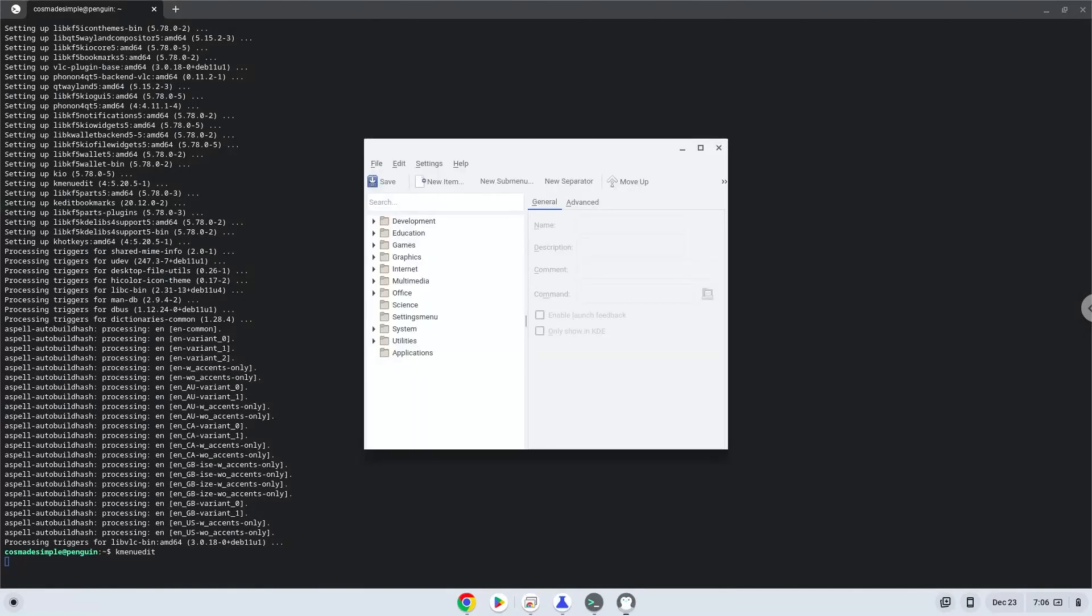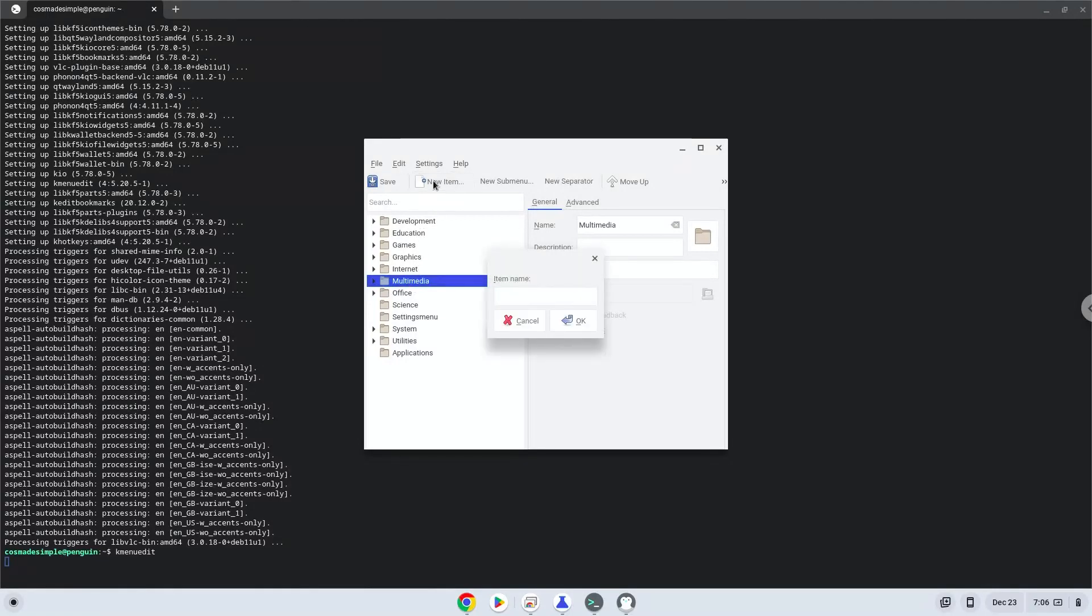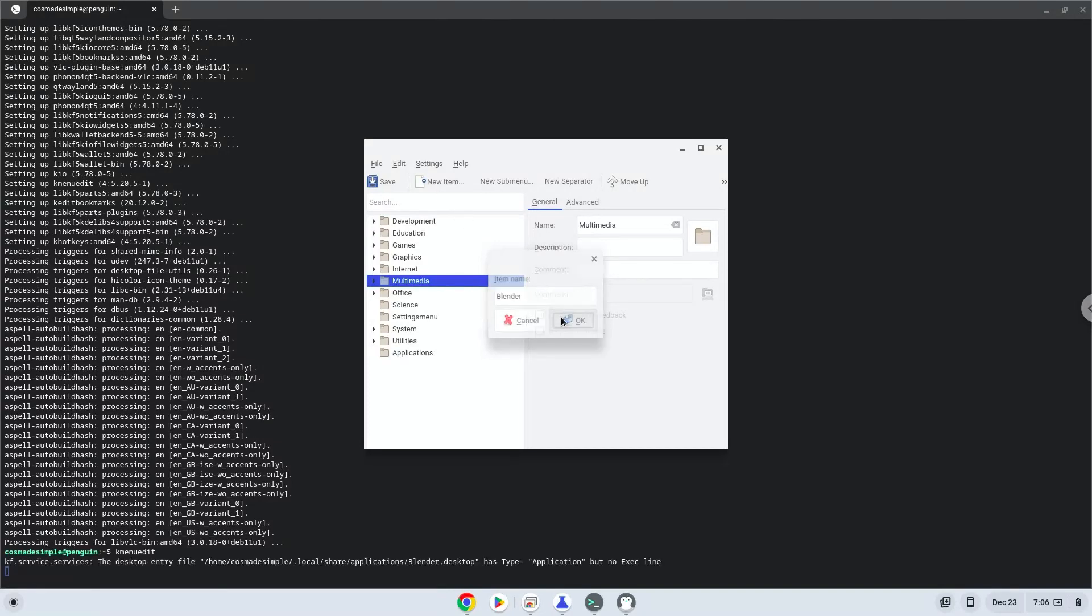Choose a category. Click on New Item. Choose a name of your choice for the desktop entry. The command is the package which we downloaded.